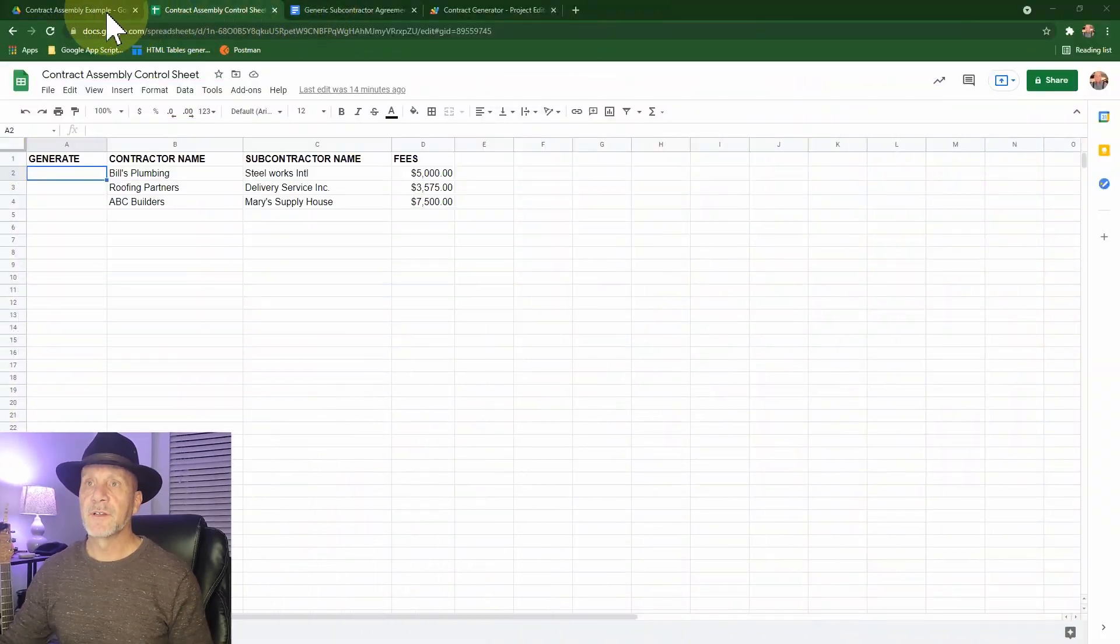So what we're going to do is I'm going to show you a quick demonstration of what this is going to do. Then we're going to break down the code line by line basically. So let's take a look at what we have here.